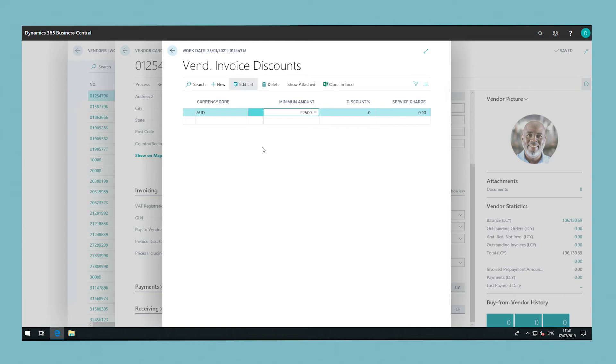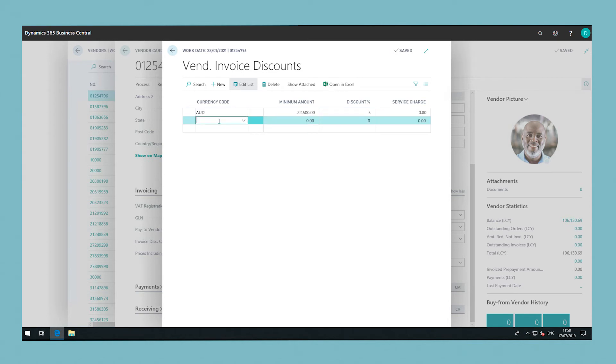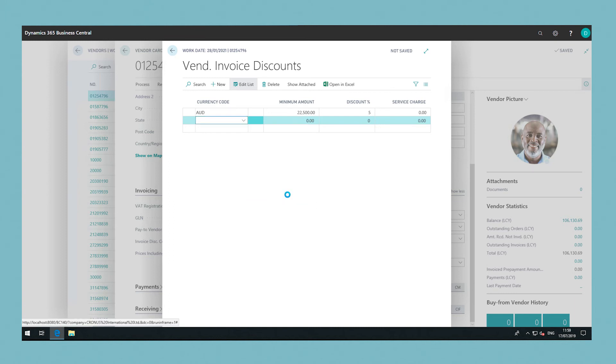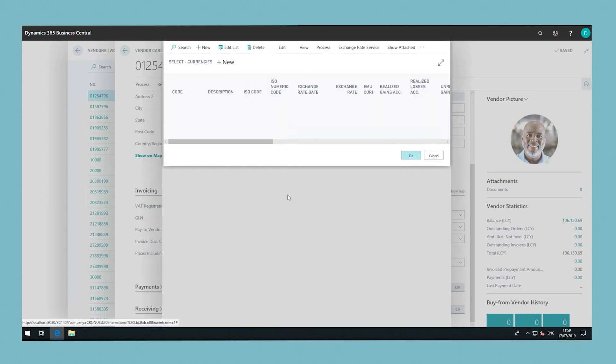In the discount percentage field, enter the invoice discount as a percentage of the invoice amount. You can add as many invoice discounts as you would like. The invoice discount is now set up and assigned to the vendor in question.